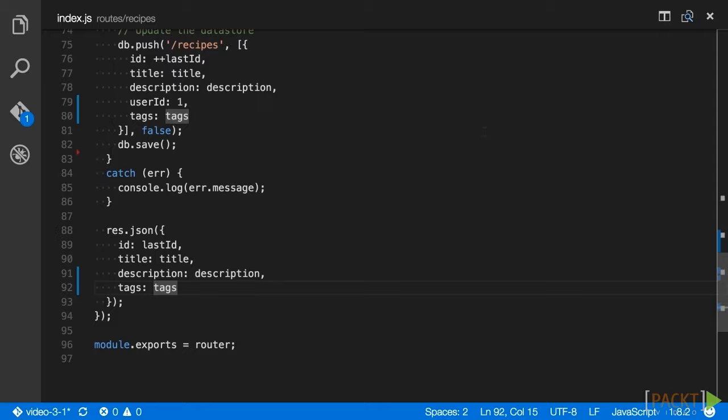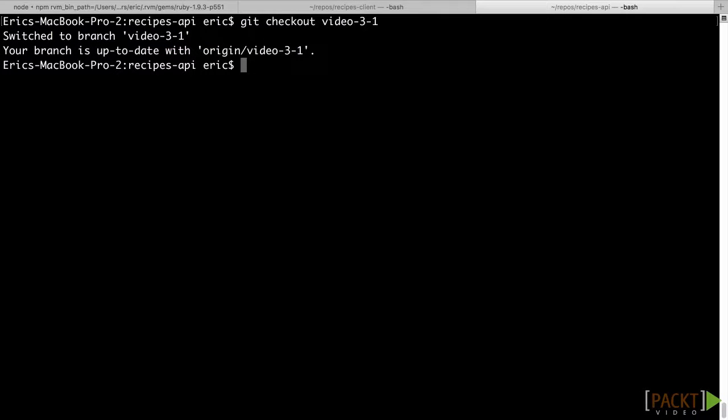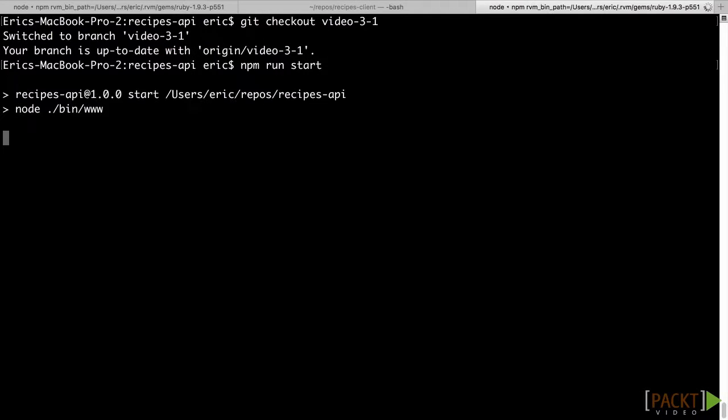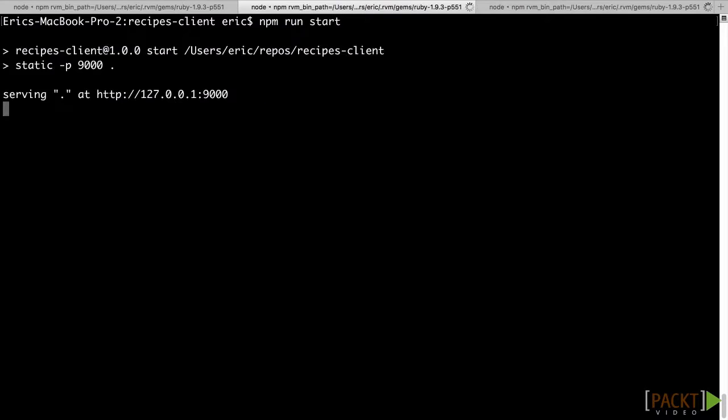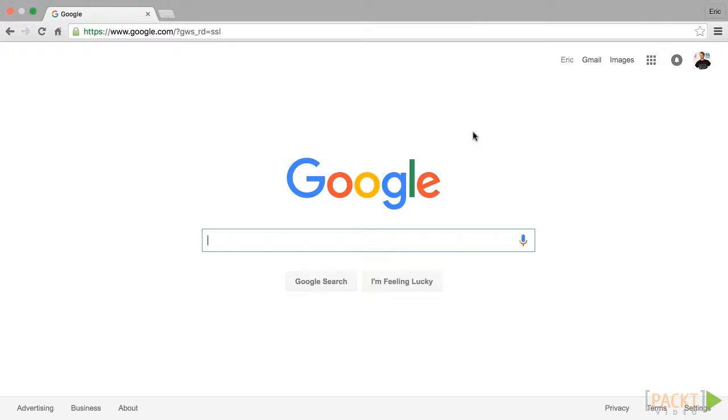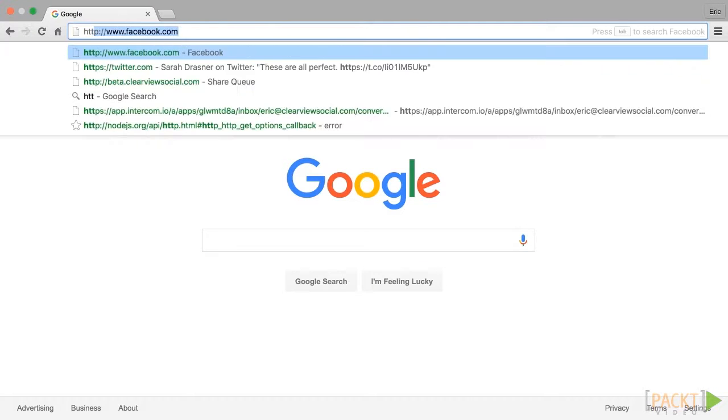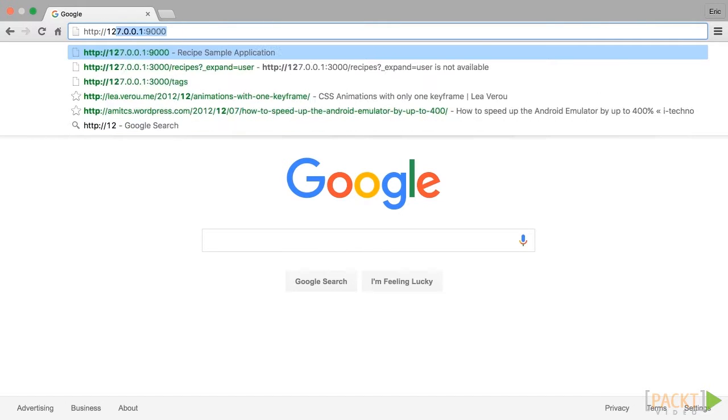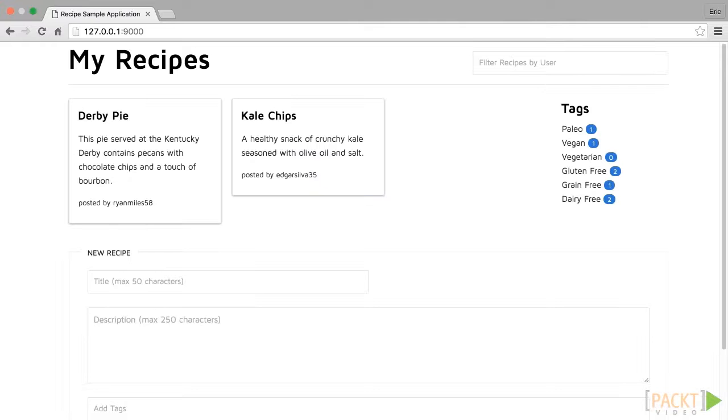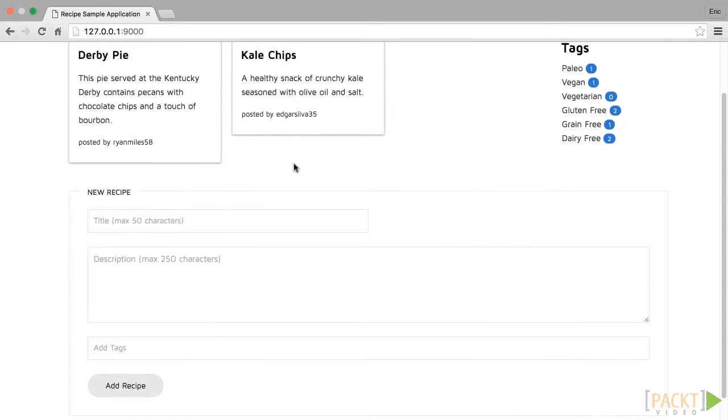Once we save the recipe route file, run npm run start to start the API server. In a separate console, go to your recipe client repo and also run npm run start. Open up http colon slash slash 127.0.0.1 colon 9000 in your browser and open up your browser's dev tools.